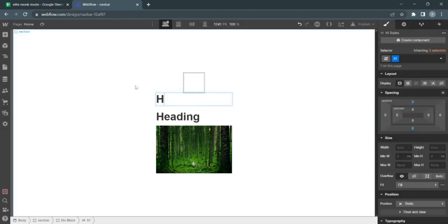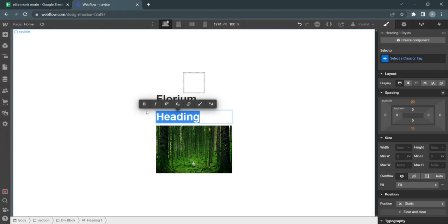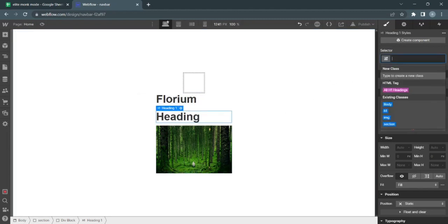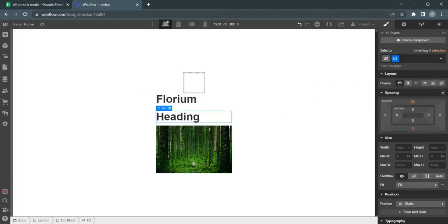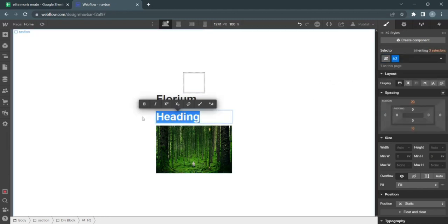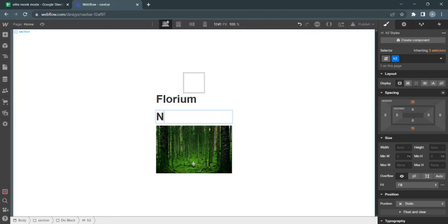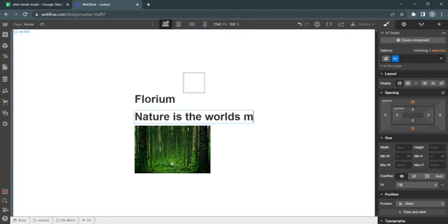Let's name this Florium. I'm adding some text for the second div—H2. The text is just some random waffle: Nature is the world's most precious asset. Let's protect it.